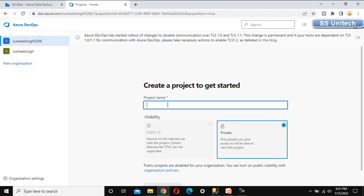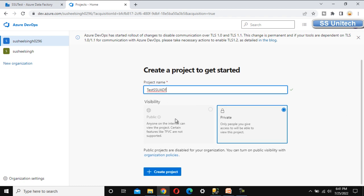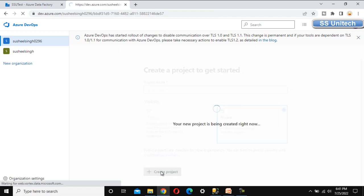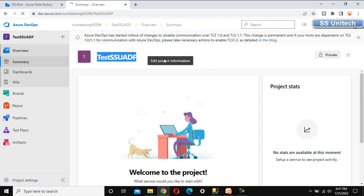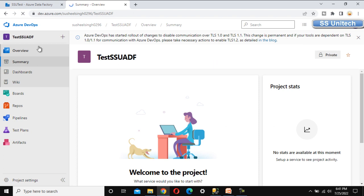After making the organization, we need to create a project. I'm going to call this project 'Test SSU Azure Data Factory'. Here we see options for Public and Private — let me make it Private and click Create Project. The project 'Test SSU ADF' is now created under the 'Susil Singh 0296' organization. Let me go back.